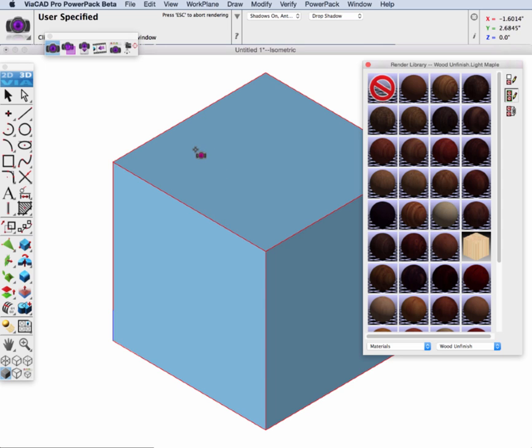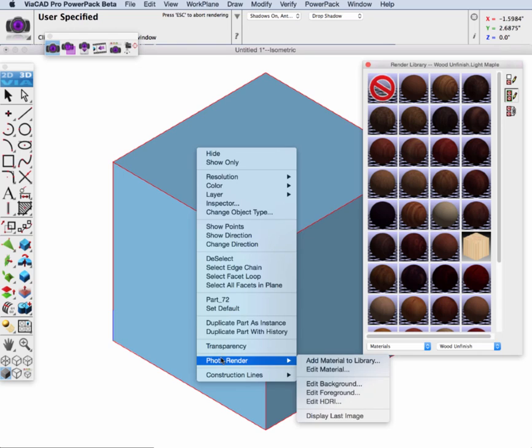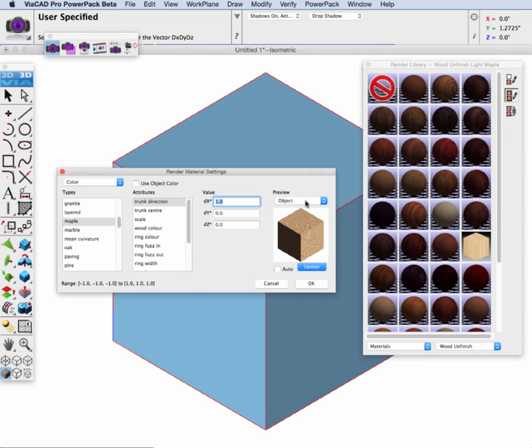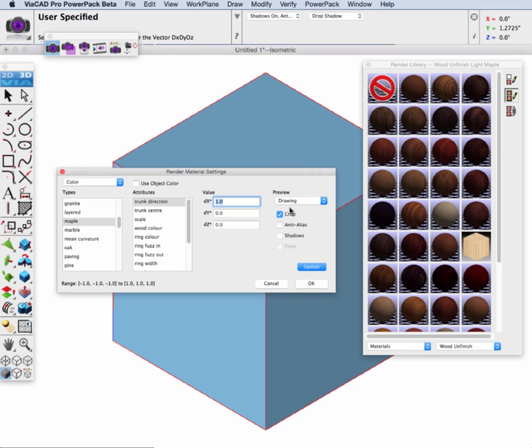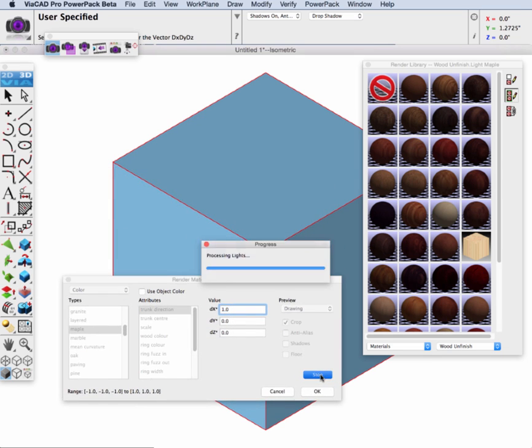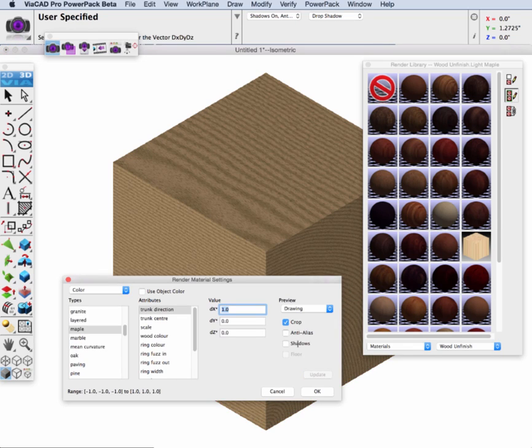Let's go ahead and create a maple for our block. And again, we'll go to photo render, edit material. And we'll pick maple. And I'm going to put a preview site into my drawing window. And I'm going to click update. And here we have a 3D maple procedure on our block.